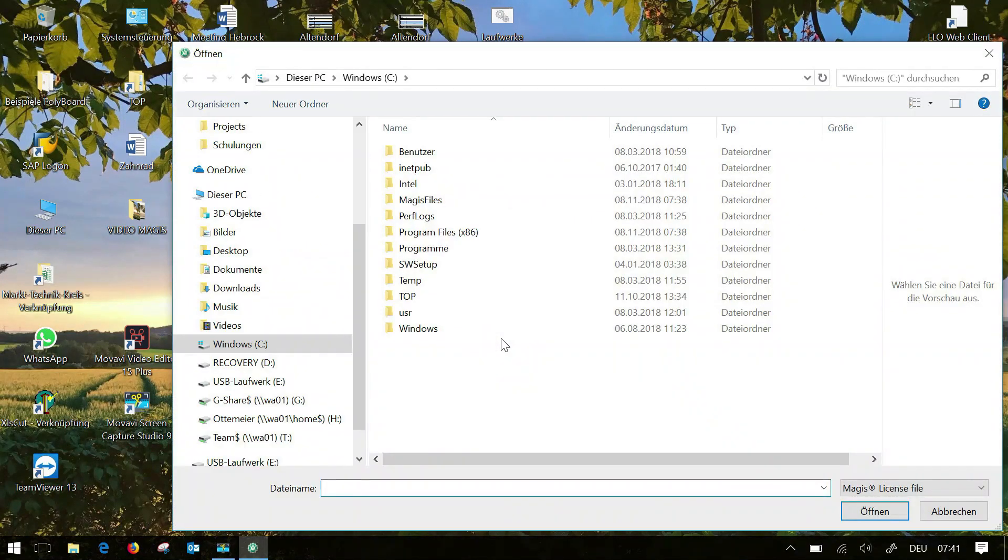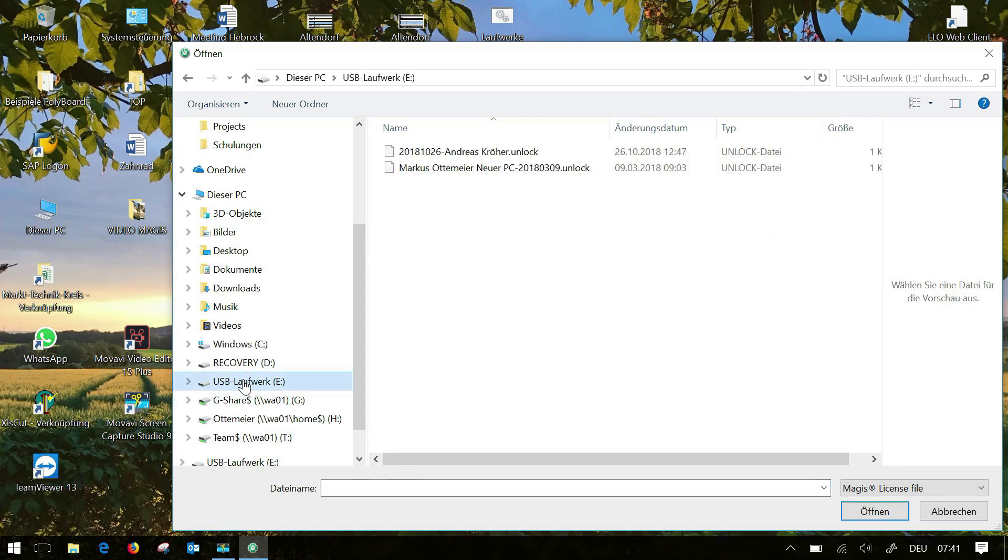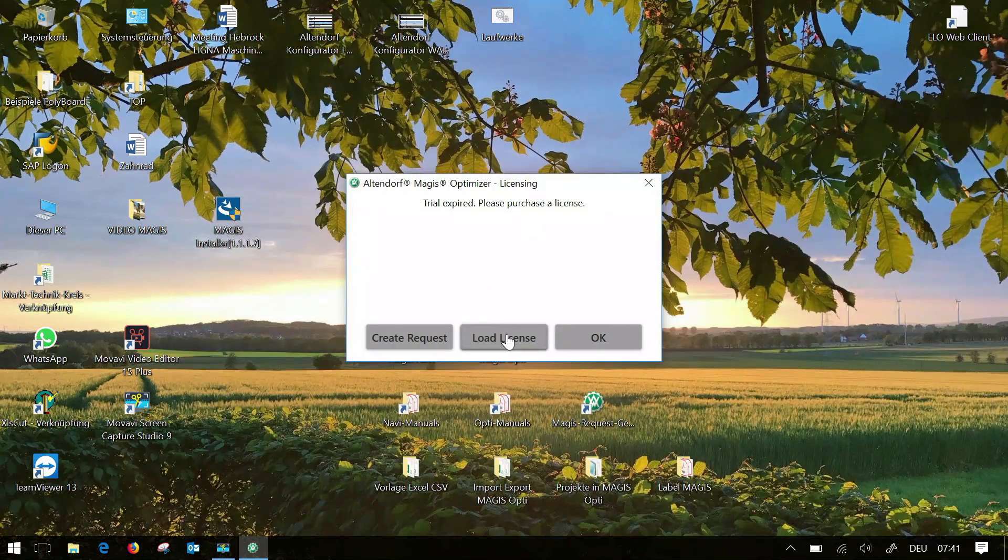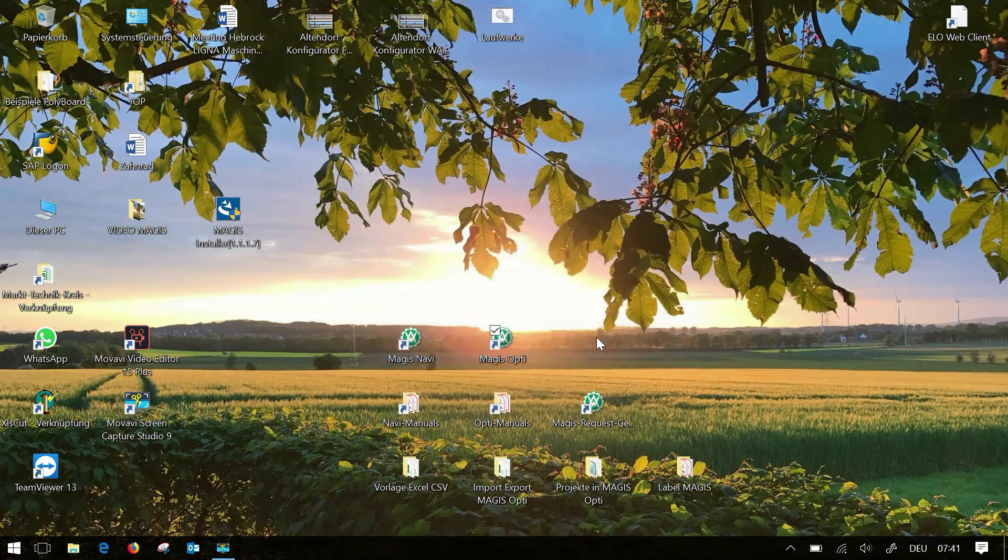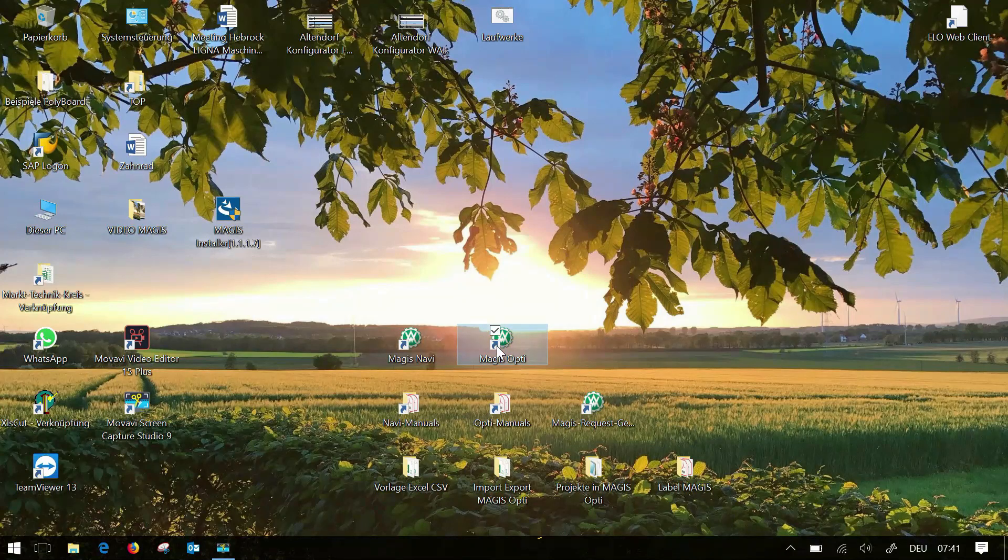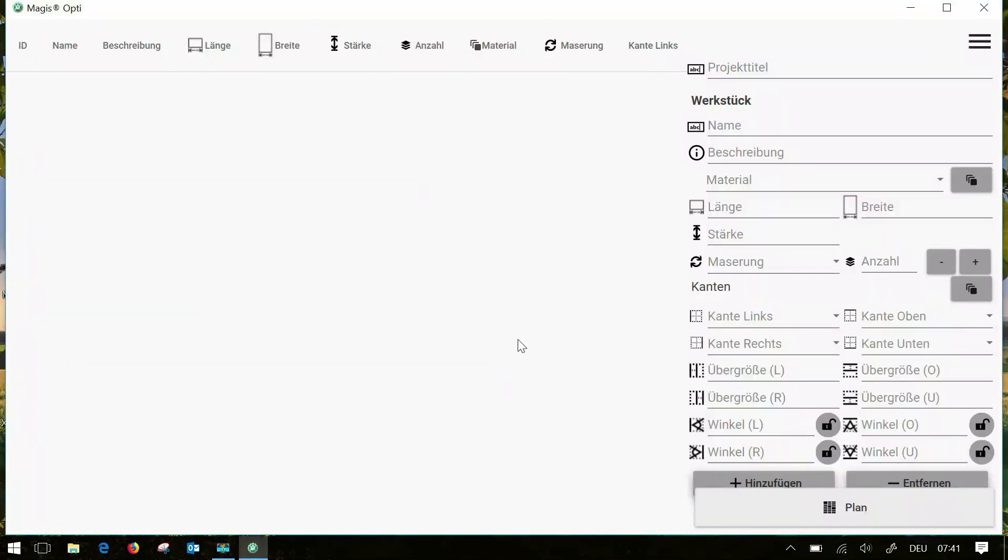Afterwards you will receive an email from us in which you will find your license file. You then have to save it once. Now you can click on load license. Here you select your license file and click on ok. From now on you can use the program without restriction.